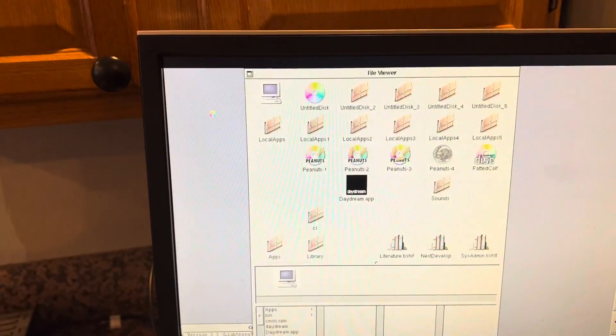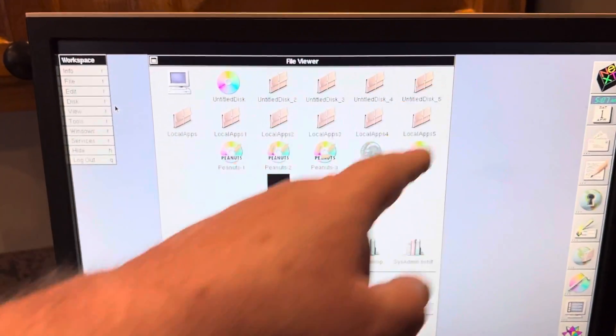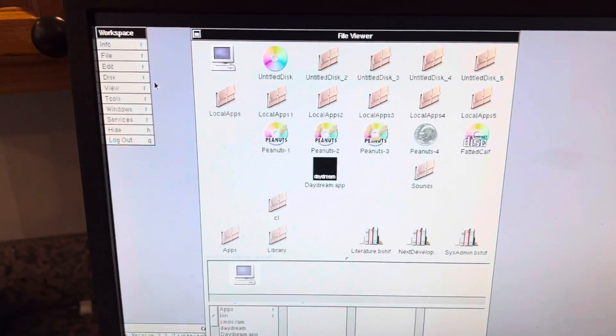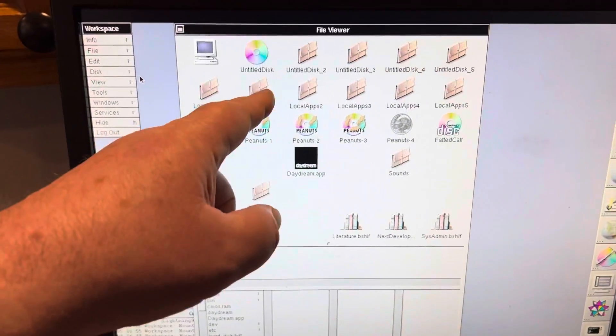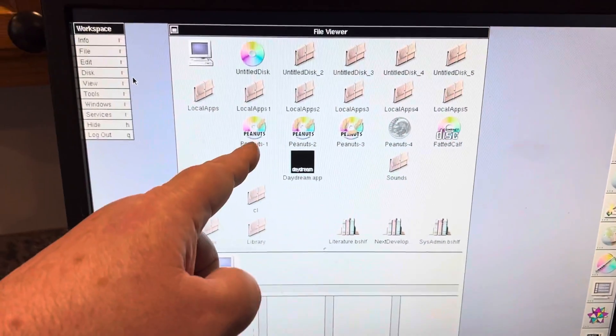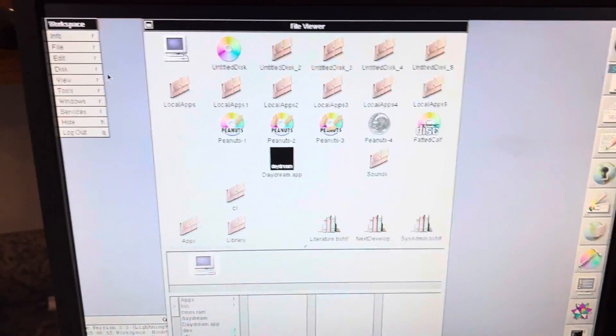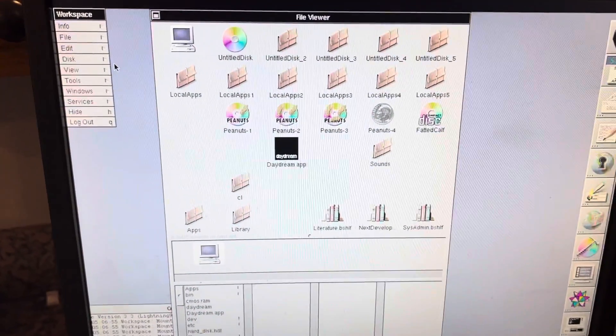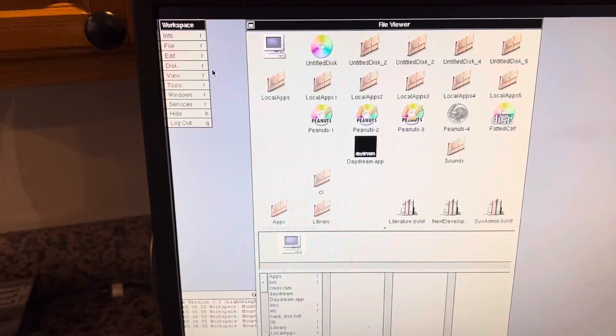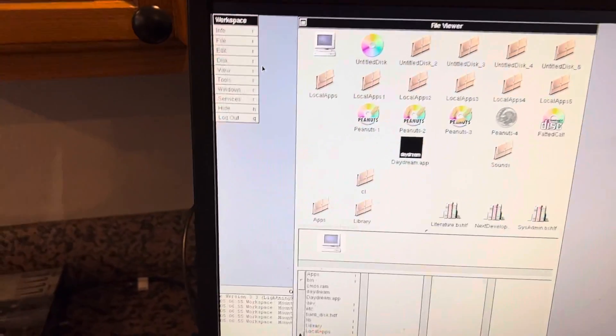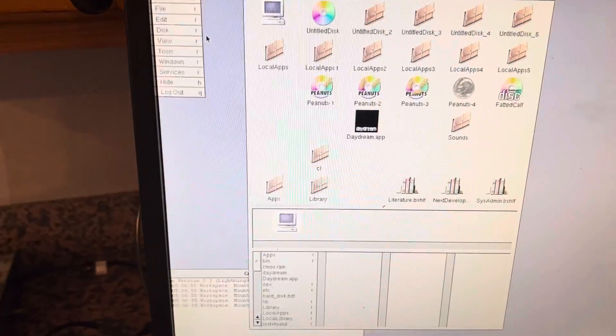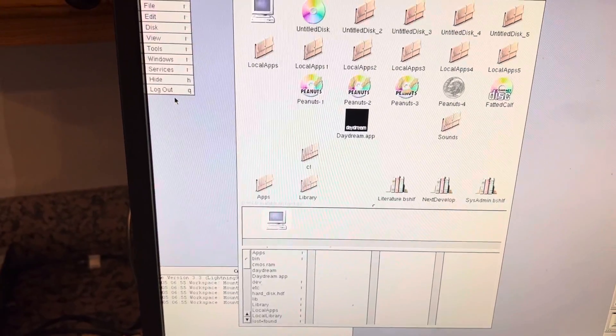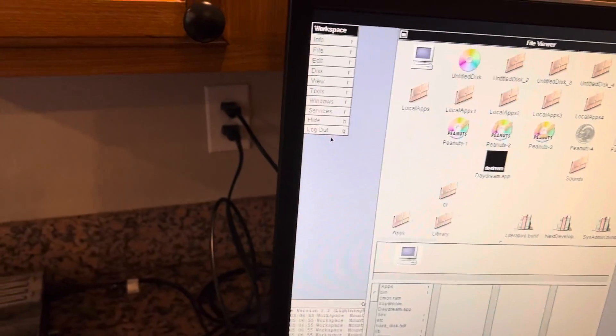Okay, so we're logged in here and we should see all my apps and everything. I've got it set up for disk one, two, three, four, five, six to be the boot disk. My local apps are set here, and then PenisOne, two, three, four, and the Fatted Calf, and then loads of other apps. Really cool stuff. Got all your docks down here.